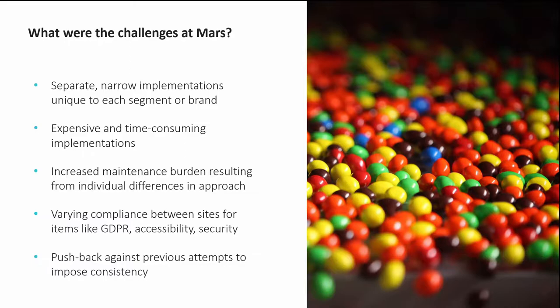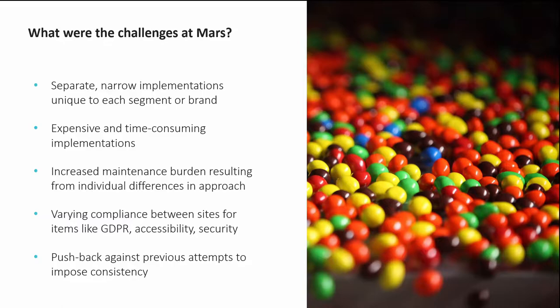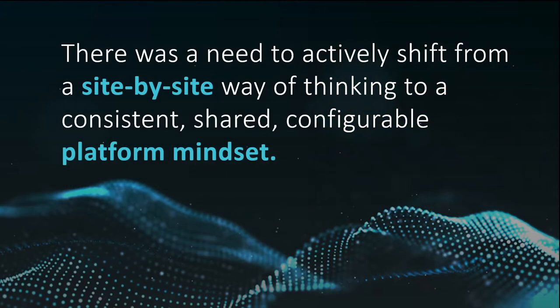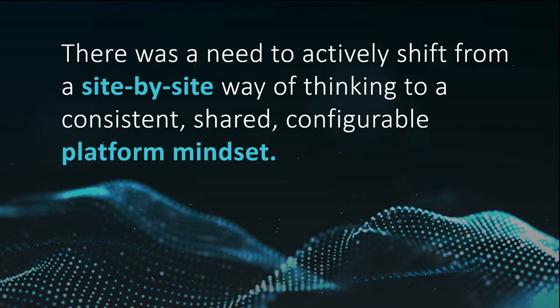One thing we hear a lot, and was certainly the case here, was that attempts in the past to impose consistency and restrictions were usually poorly received because they were seen as too restrictive without enough consideration for brand identities and the individual cultures and processes of the groups that would have to implement them. So there was a need to actively shift from a site-by-site way of thinking to a more consistent, shared, configurable platform mindset.